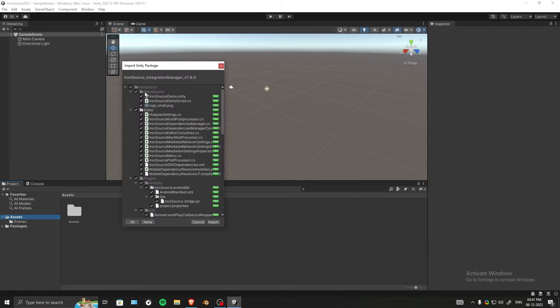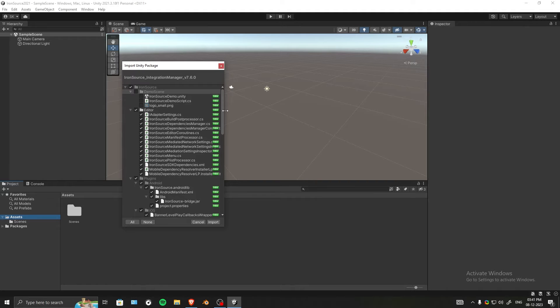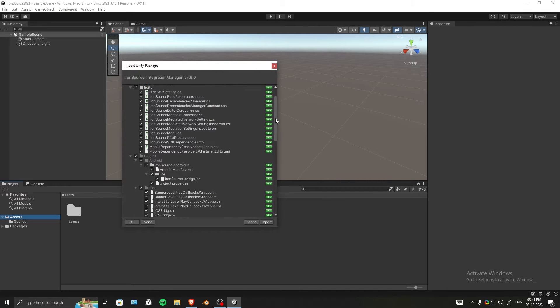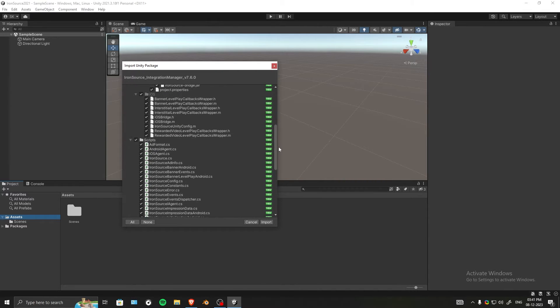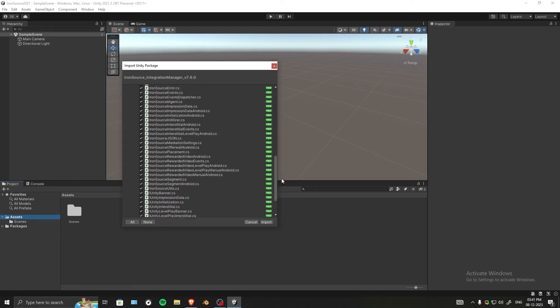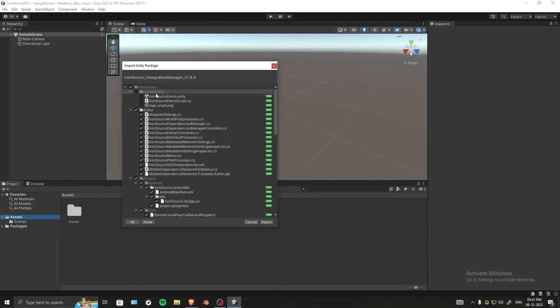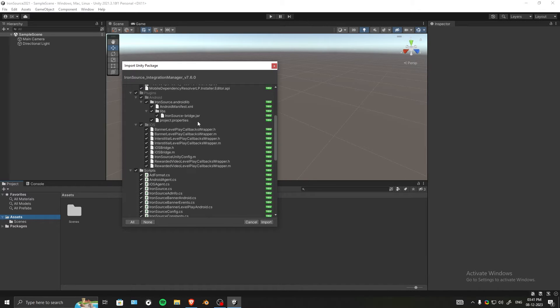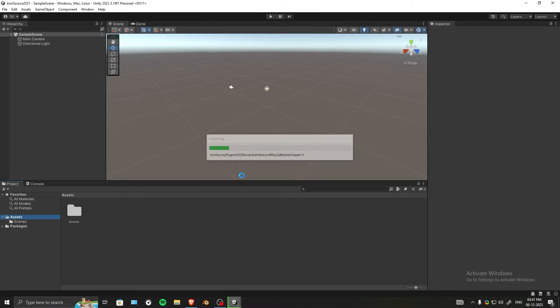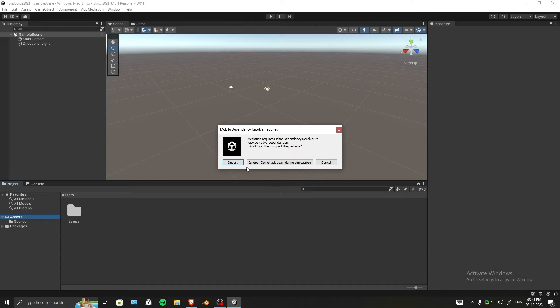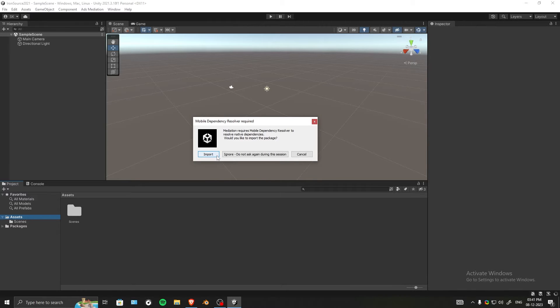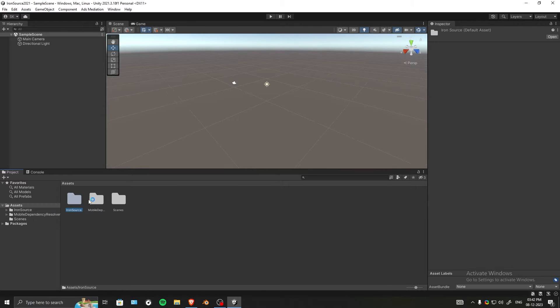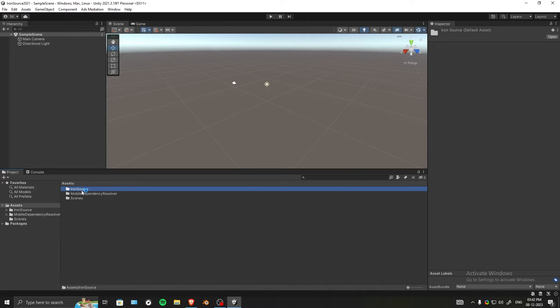You can skip the demo script if you want, because sometimes they're not updated to the latest SDK and might give you annoying errors. I like to skip the demo scene, but if you want you can keep it. Now let's import everything. The Iron Source SDK has been integrated - you can see the Iron Source folder and mobile dependency resolver.